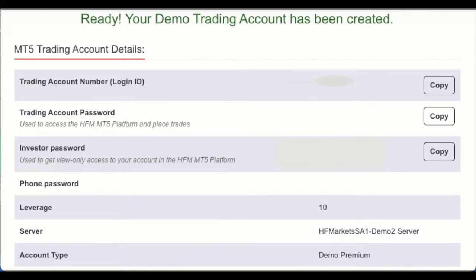Hi and welcome to our MT5 demo tutorial. As you can see, I've opened a demo account with HFM, previously known as HotForex.